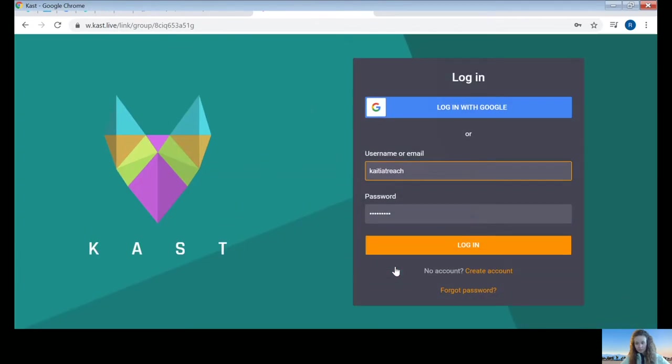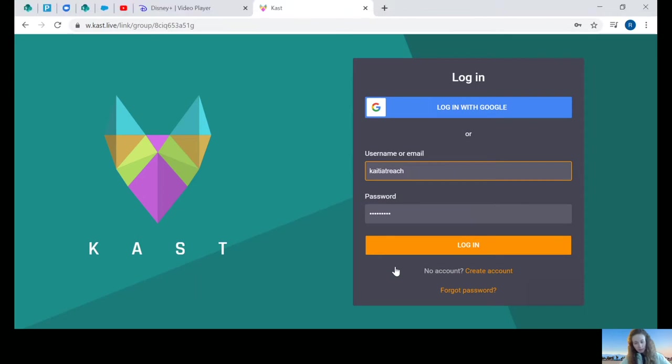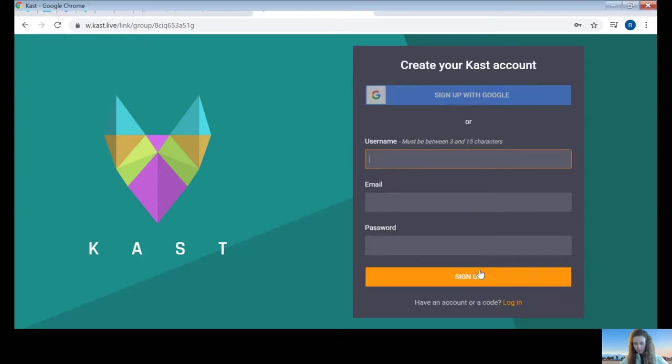Now you'll be prompted to either create an account or log in. If you don't have an account and you need to make one, you just click this button here. Create account.